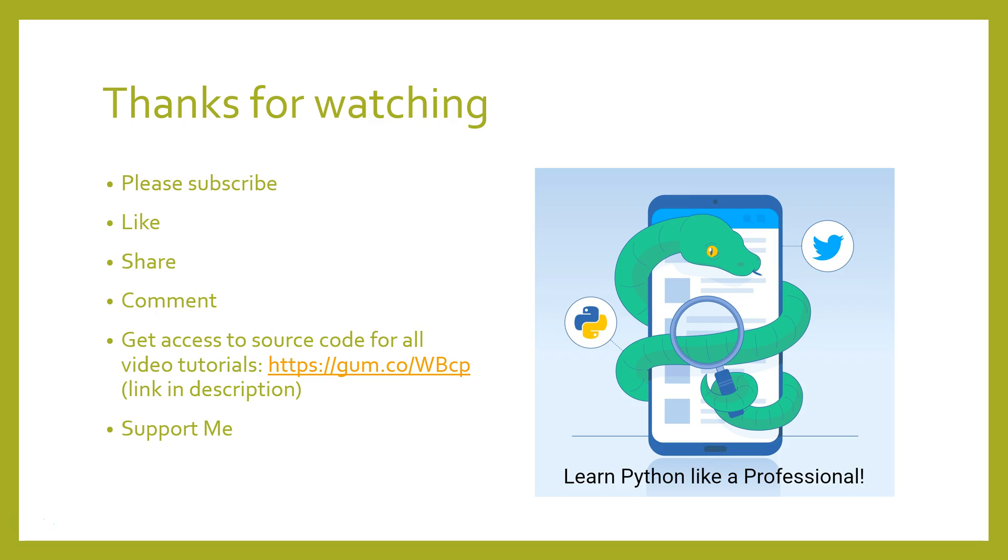I hope you enjoyed this video. Thanks for watching, please subscribe, hit the like button if you like the video, share the video, comment, and also visit the source code page for all the video tutorials to help support me. Thank you guys for watching and see you in the next video. Bye guys.